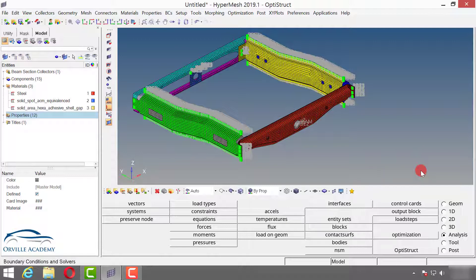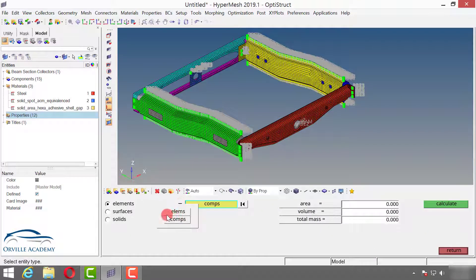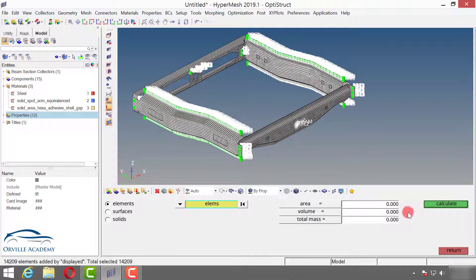You can confirm the component has been built properly, or more senior engineers may estimate the mass just by observing — say 10 kg, 15 kg, 50 kg. To check the mass, go to Tools > Mass Calculation, set it to Elements, select all displayed elements, and say Calculate. The total mass is 1.135e-2 tons, which means 11.35 kg. For a frame assembly the mass generally varies between 10 to 15 kg, so the modeling is good.